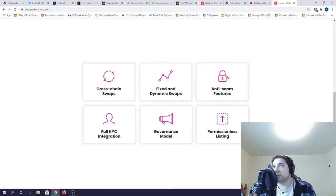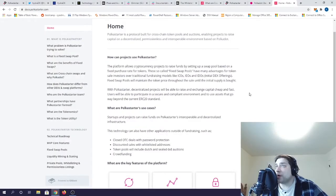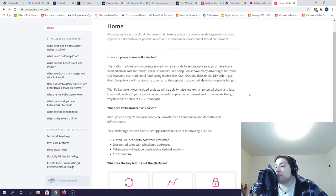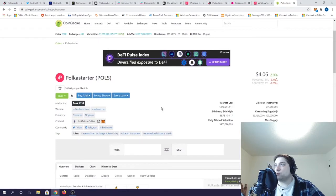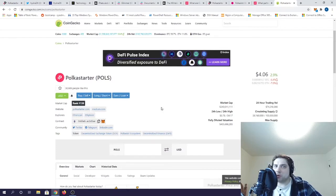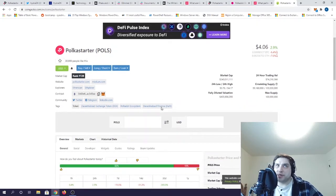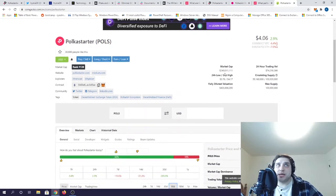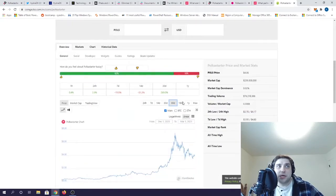They use what's called a fixed swap pool to maintain the token price throughout the sale until the initial supply is bought. With a fixed price in an initial Polkadot offering, the community can buy the tokens at a much fairer price. As one of the very first projects on Polkadot's ecosystem, the PolkaStarter token has been out for a while. It's sitting at $4 right now and it's got a pretty decent market cap of $240 million.